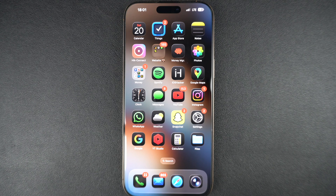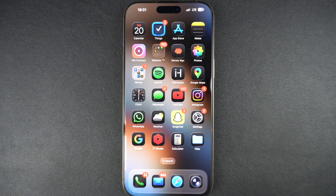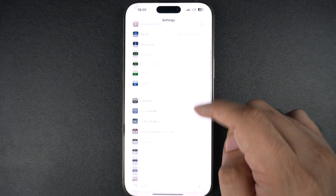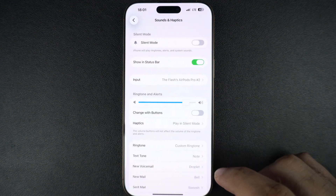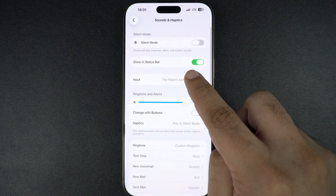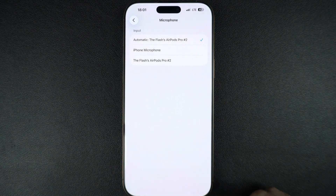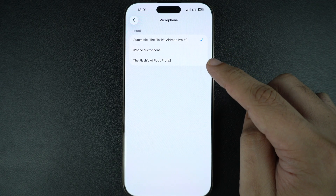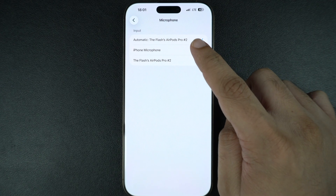This is super useful for creators as well as normal users. You can easily change the audio input device of your iPhone by following these steps. Open the Settings app and tap on the Sounds and Haptics option. Here, tap on the Input option. Then, on the next screen, select the input device you want your iPhone to get audio from.